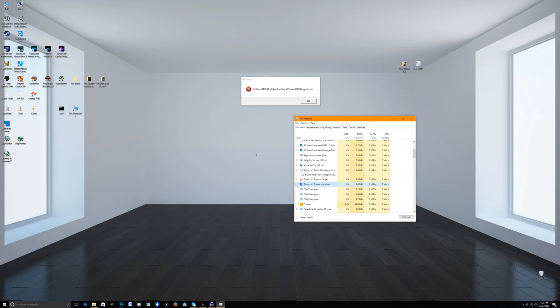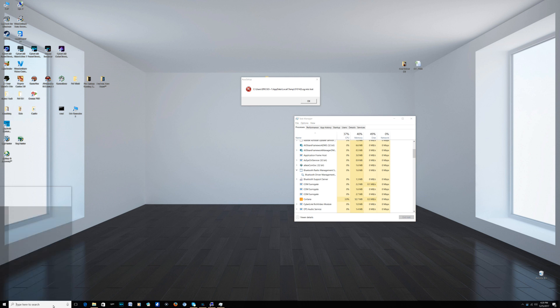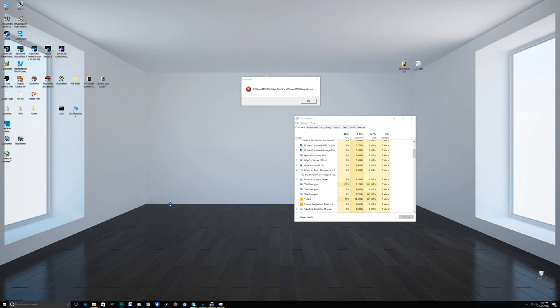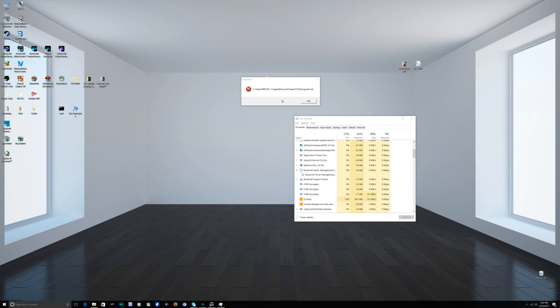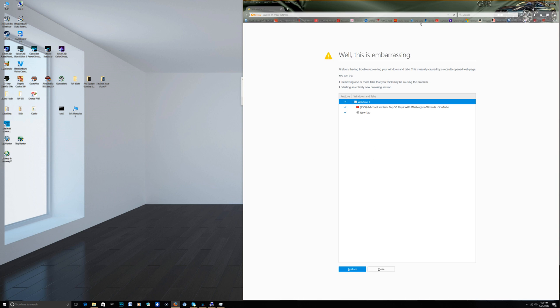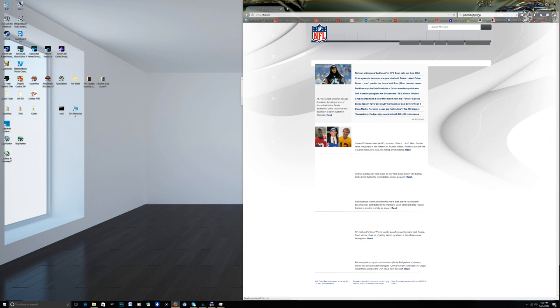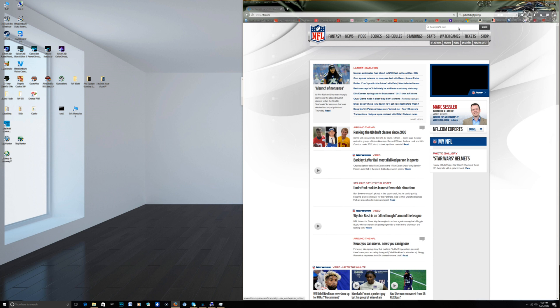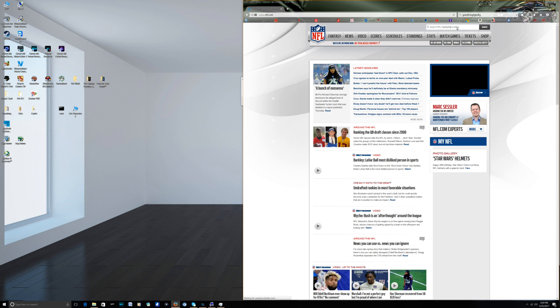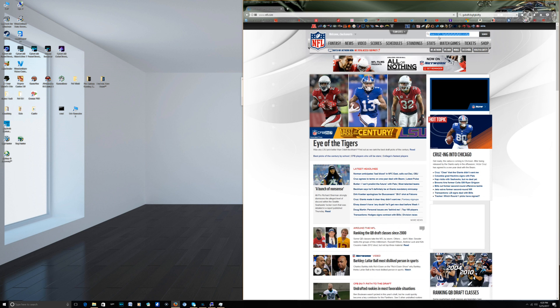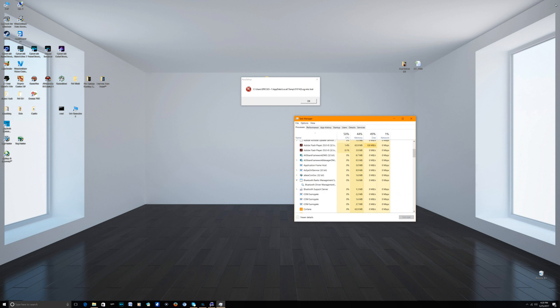If you end the tray application, a miracle will happen. Look at that, I can type again! If I go to my Firefox, look at that, it does not freeze. It's amazing, so I can now type. It's great.